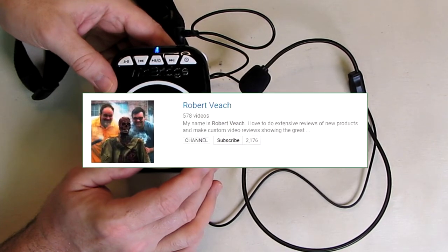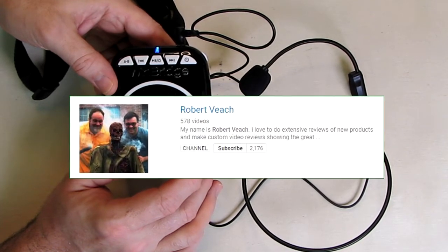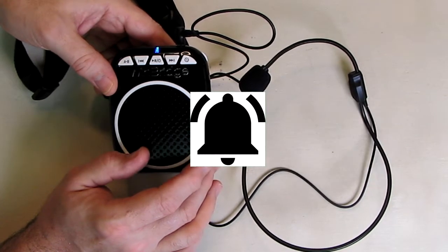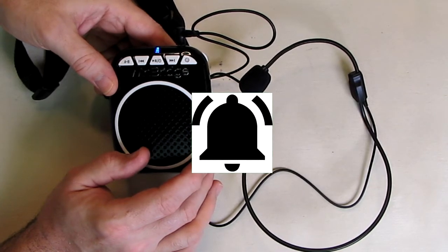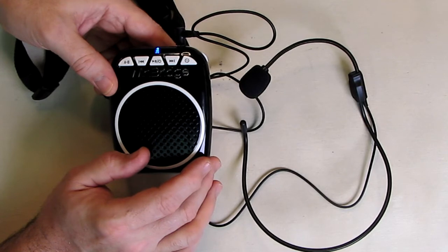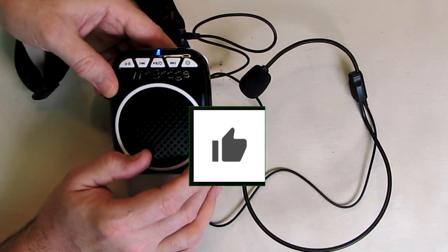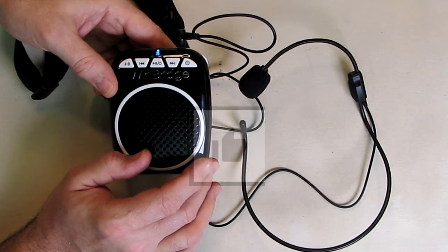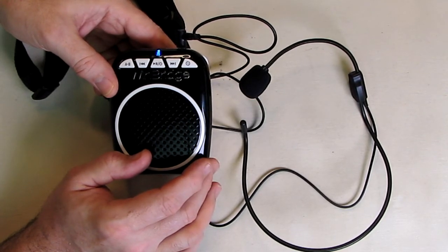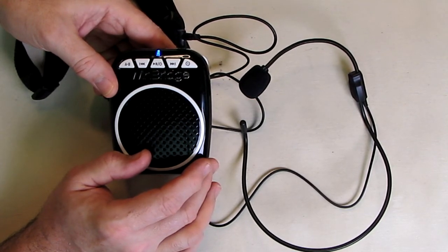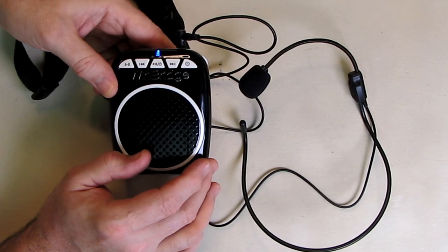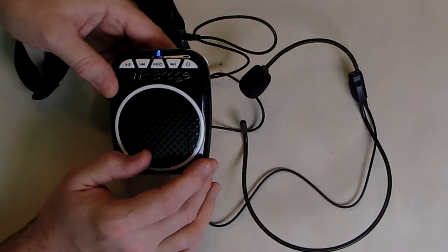Please remember to hit the subscribe button and the bell icon so you'll learn of new video uploads. And if you like this review, please hit the like button. I hope the information I presented helps you with your buying decisions. Thanks for watching.